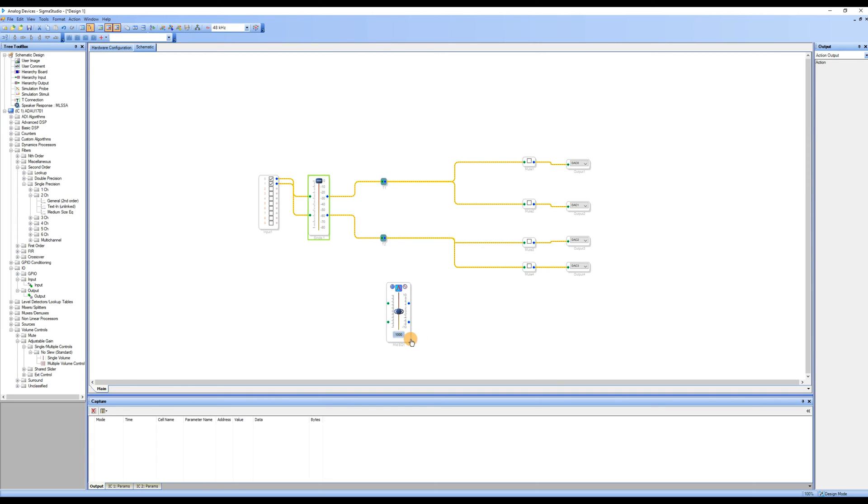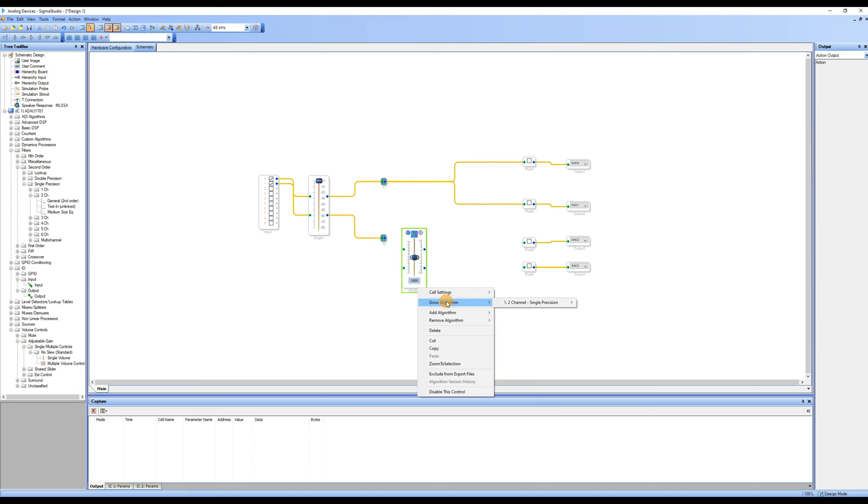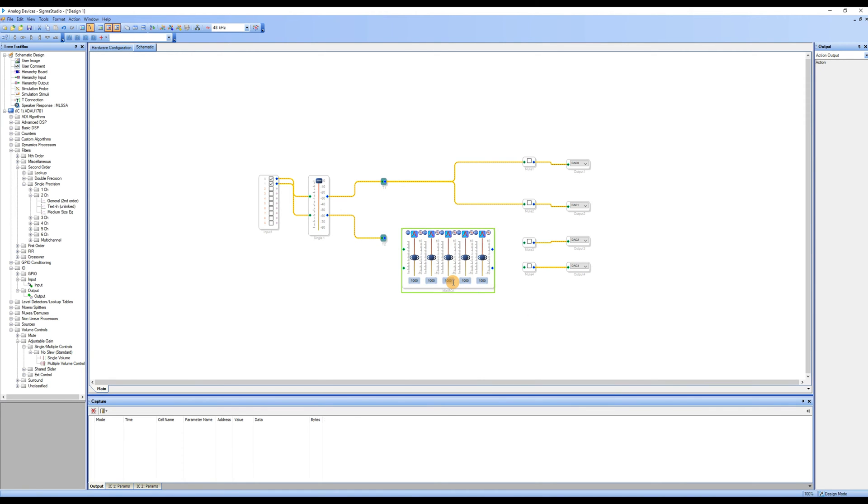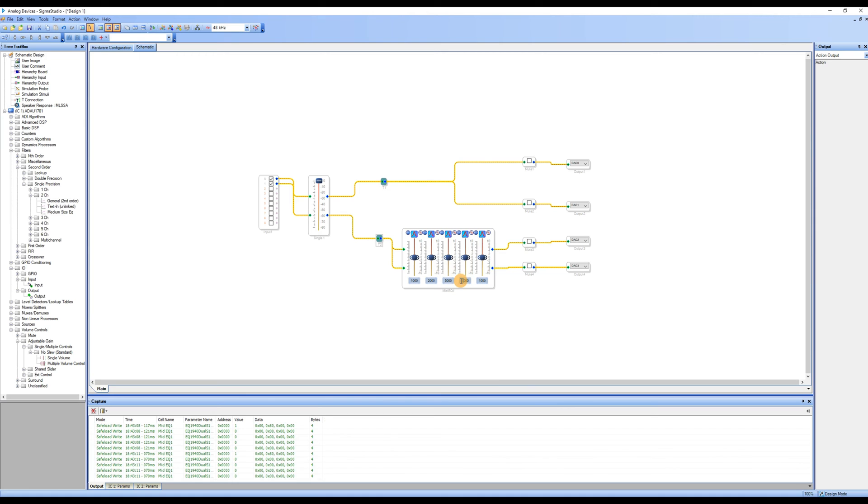The EQ module we dragged only had one section. We selected the module, right-clicked, and chose Grow algorithm. Under 1.2 channel, single precision, we selected to generate 4 sections of EQ according to our needs. The center frequency and gain of each EQ section can be adjusted, and thus the EQ control functionality is added.